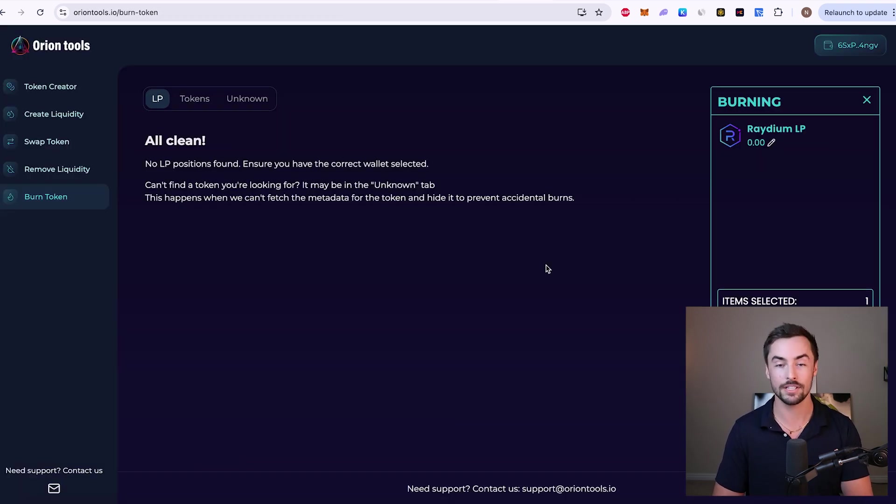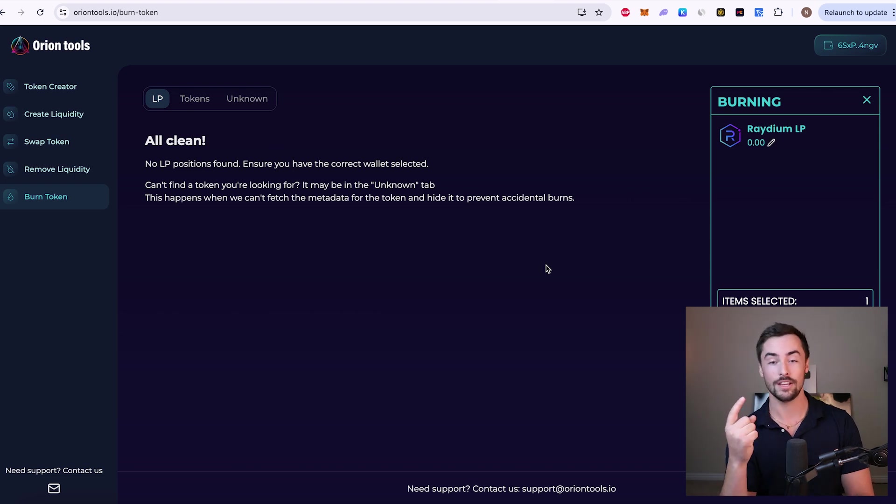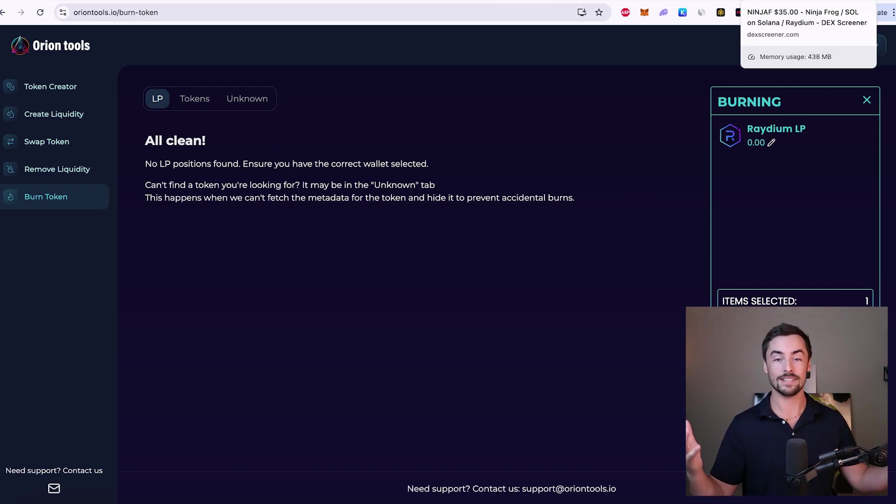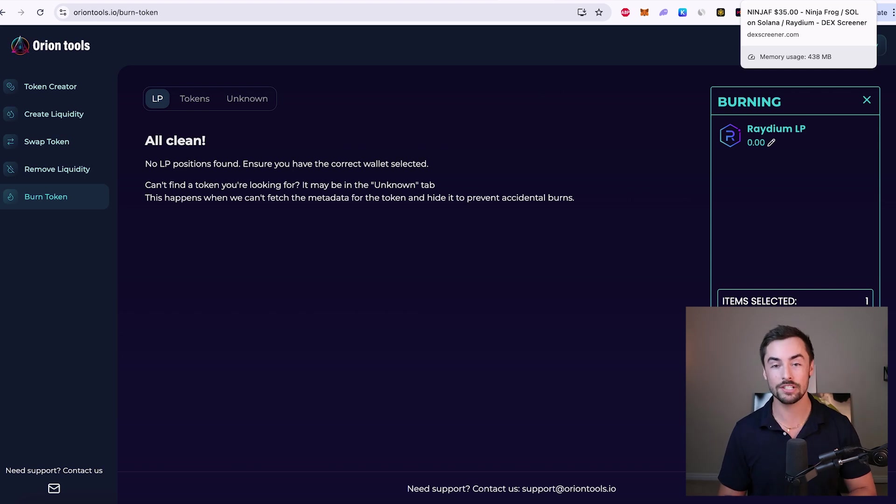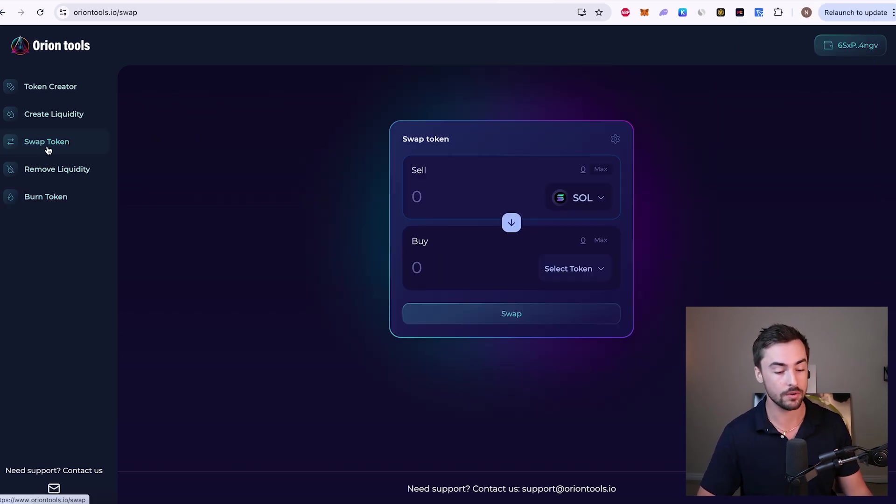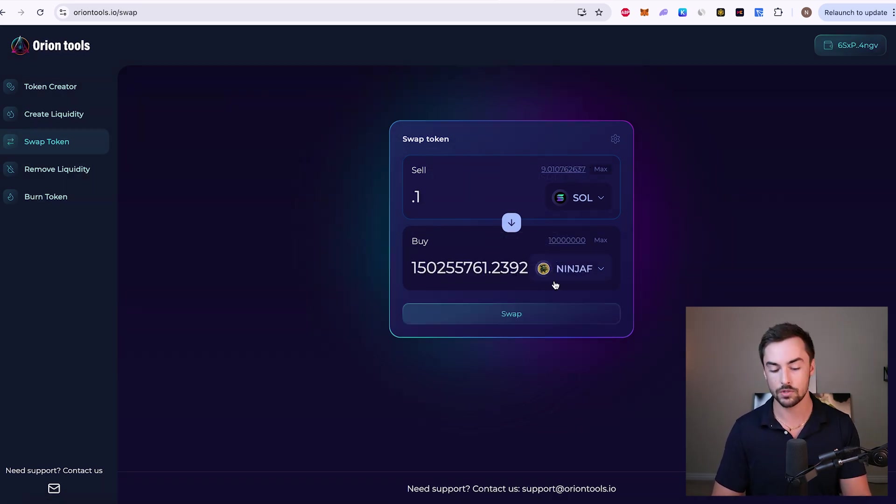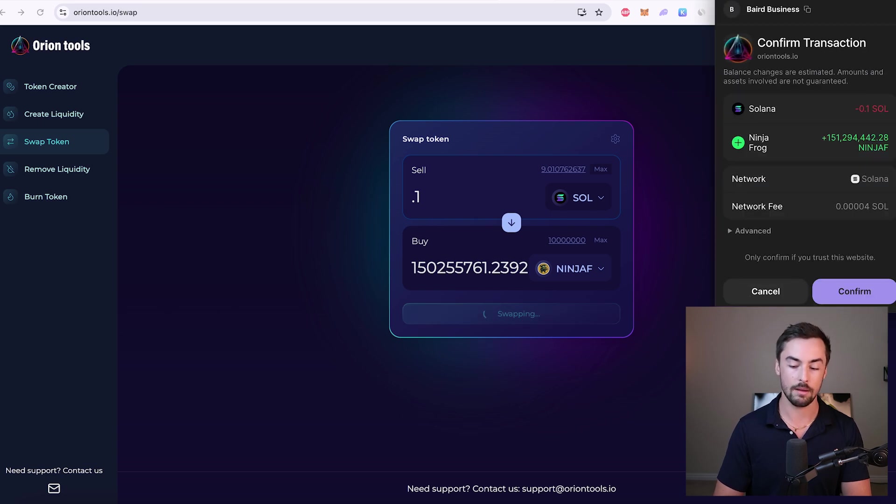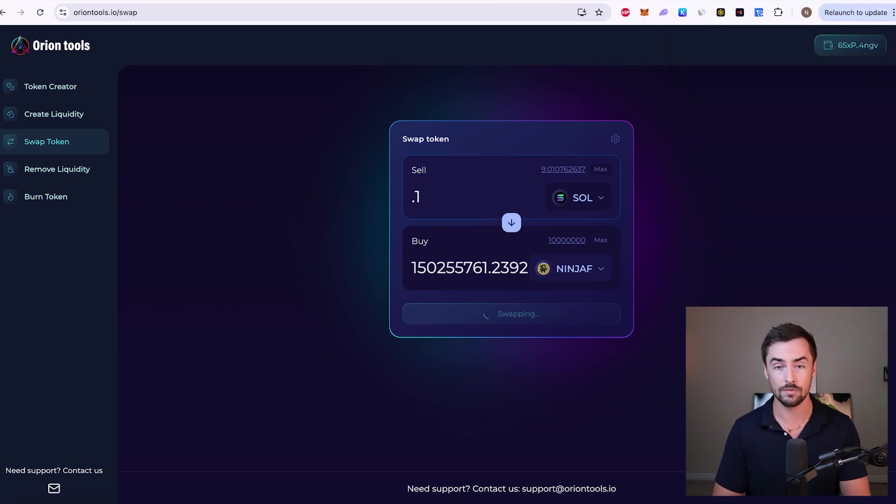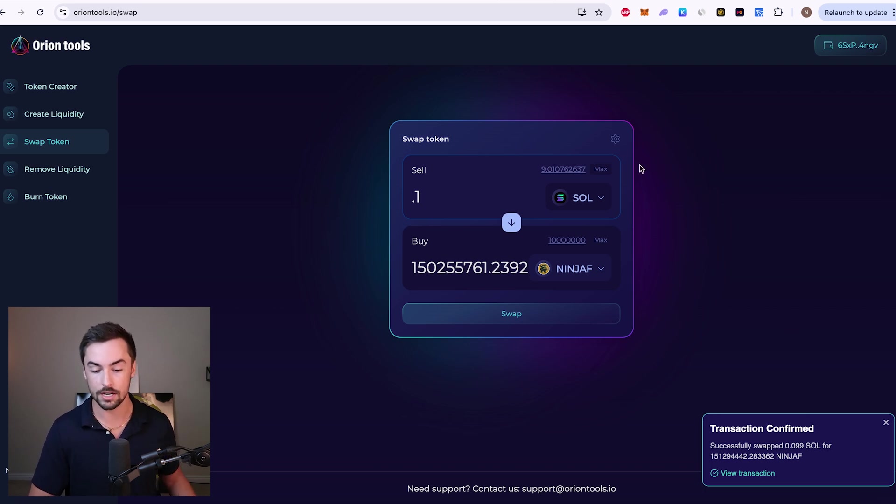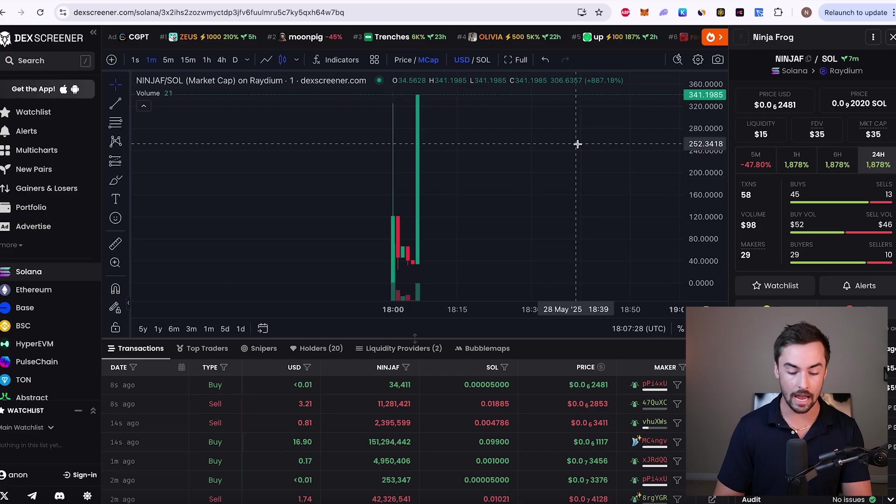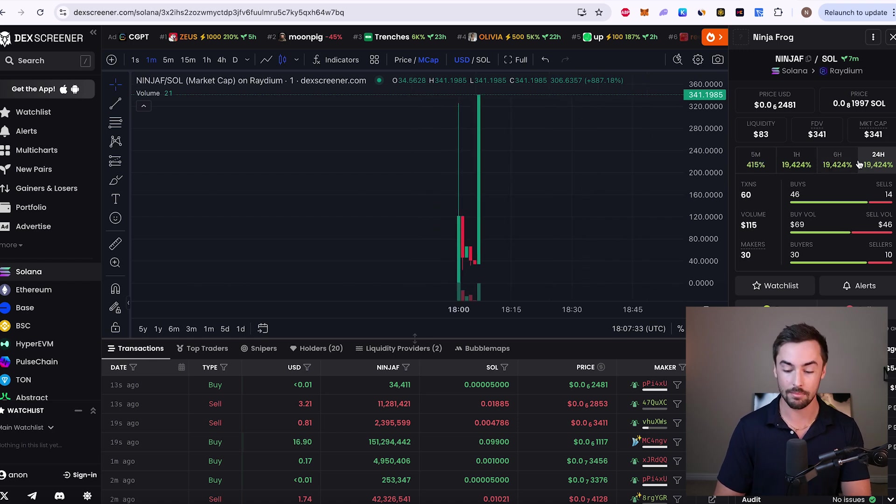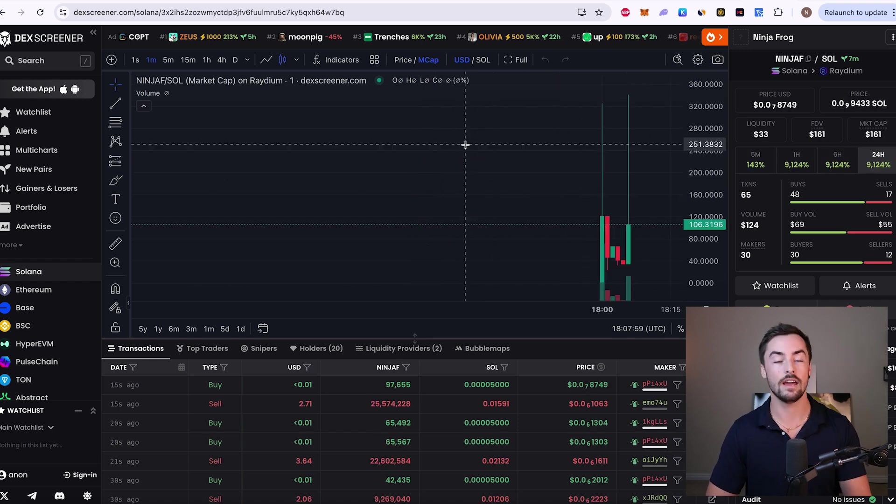Now after that, your token is officially launched. You've created your token. You've launched your liquidity pool. You've burned your LP tokens. And people can now buy and sell your token. Congratulations. You have officially launched your token. If you're curious on how to buy your token, you can go over here to the swap token section on Orion Tools. I've got my token right here. And if I wanted to buy, let's just say 20 bucks worth of my token. I could swap. Click on swap. Transaction will pop up. Click on confirm. Takes about a second or two. Depending on how busy the network is, it might take a couple extra seconds. You can see right here, transaction confirmed. And our NinjaFrog token is pumping. NinjaFrog token up 19,000%. Needless to say, this launch is going well.